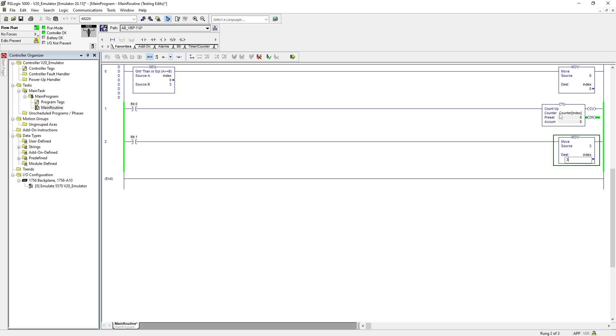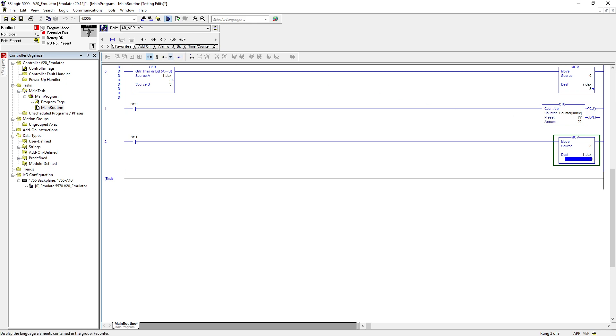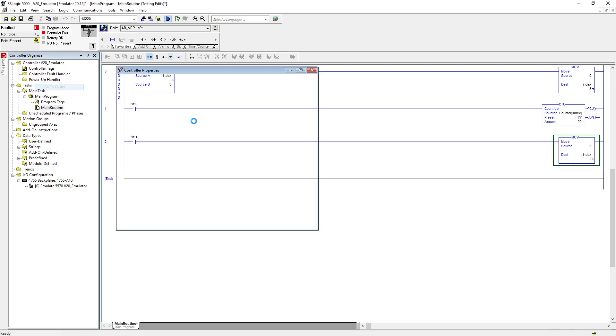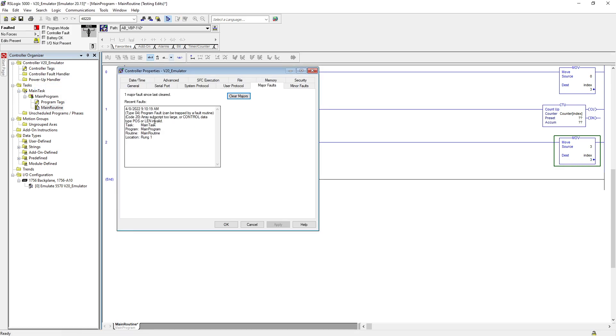If I put three, that means if the index value is three, it's gonna be like counter and then three here. As soon as I hit enter, my processor goes into default - it's a major fault. So that means even though your rung is true or false, your processor is still scanning the subscript of array using any instructions. If I go to major fault, it will say array subscript too large.